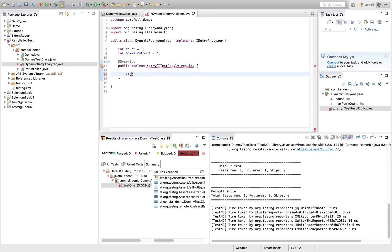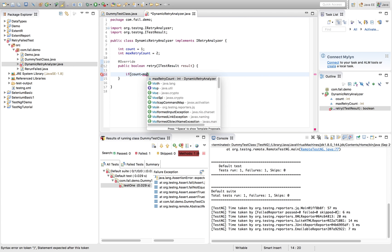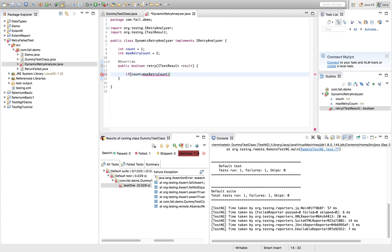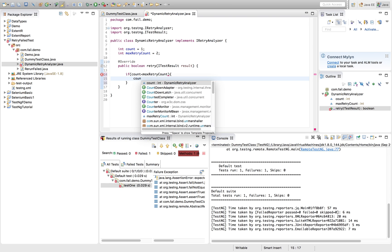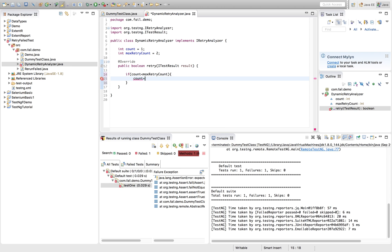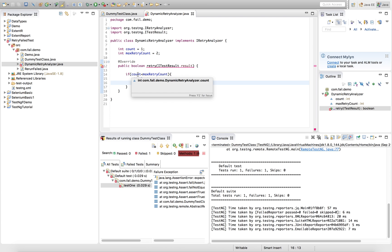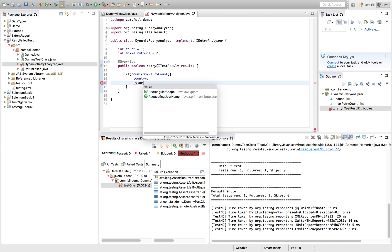If your count is less than max retry count, then you want to increase the counter to one. That is count plus plus and return true.